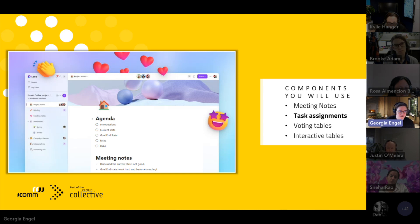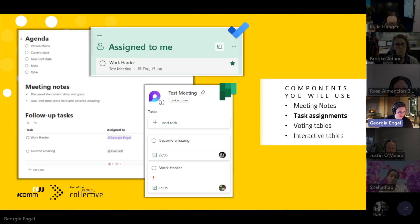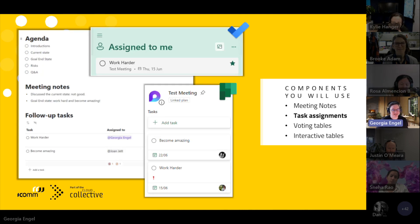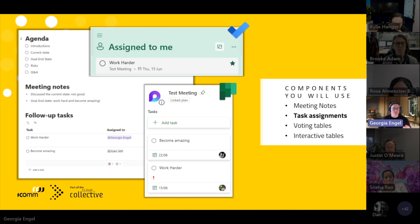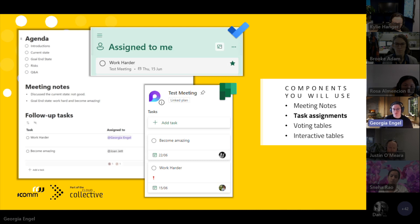These task assignments are fantastic because they integrate with Planner and To Do. So they'll appear in your Teams app under Tasks by Planner and To Do. They'll also pop up in the Planner app if you're using that separately, or in your To Do app, so you'll be able to find that particular task in both of those areas and actually hold yourself accountable and make sure you follow it up.